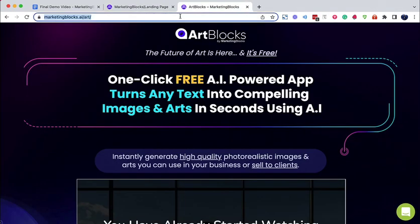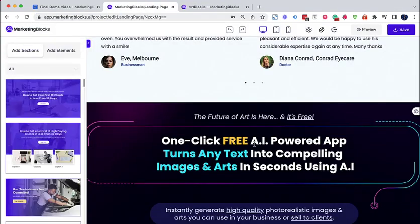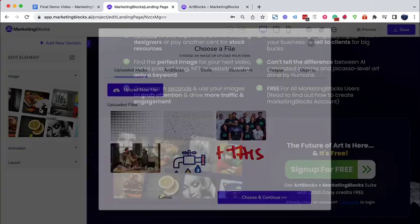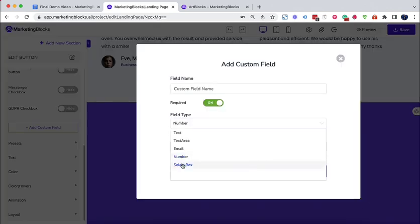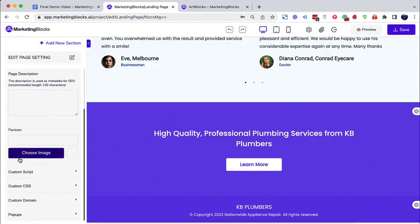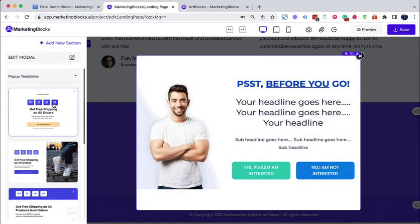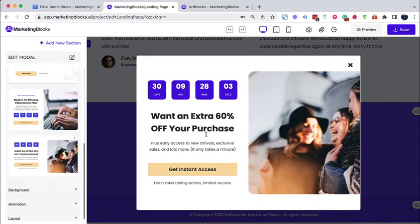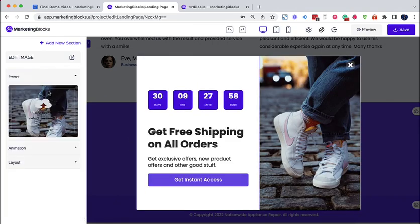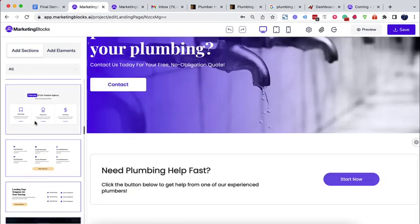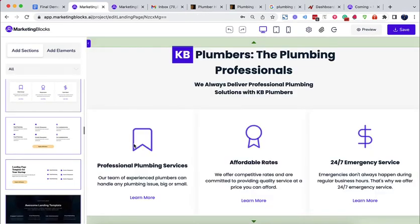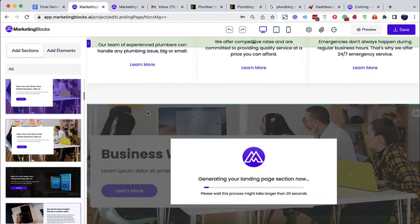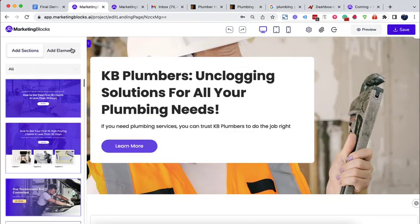Import and redesign any landing page in seconds using AI. Build customizable forms in a few clicks. Beautiful exit pop-ups to get visitors to stay. Inbuilt timers to create urgency. Connect your custom domains to build a trustworthy brand. Animations to capture attention. Secured and fast hosting on our Amazon cloud for free or export and host on your own server.